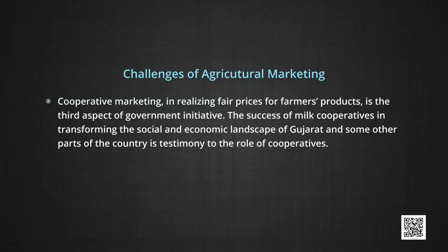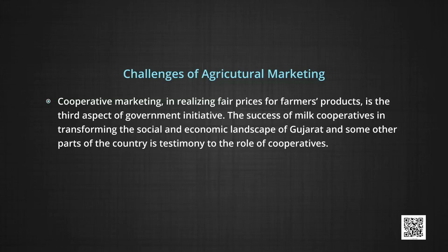The current infrastructure facilities are quite inadequate to meet the growing demand and need to be improved. Cooperative marketing in realizing fair prices for farmers' products is the third aspect of government initiative. The success of milk cooperatives in transforming the social and economic landscape of Gujarat and some other parts of the country is testimony to the role of cooperatives. However, cooperatives have received a setback during the recent past due to inadequate coverage of farmer members and lack of appropriate links between marketing and processing cooperatives.